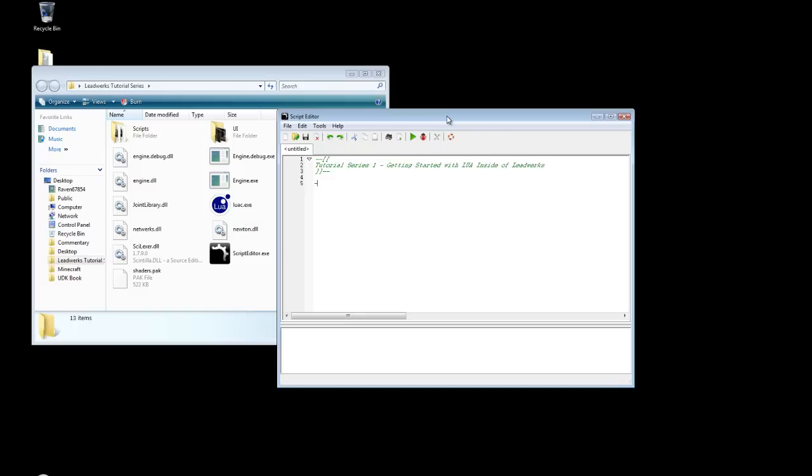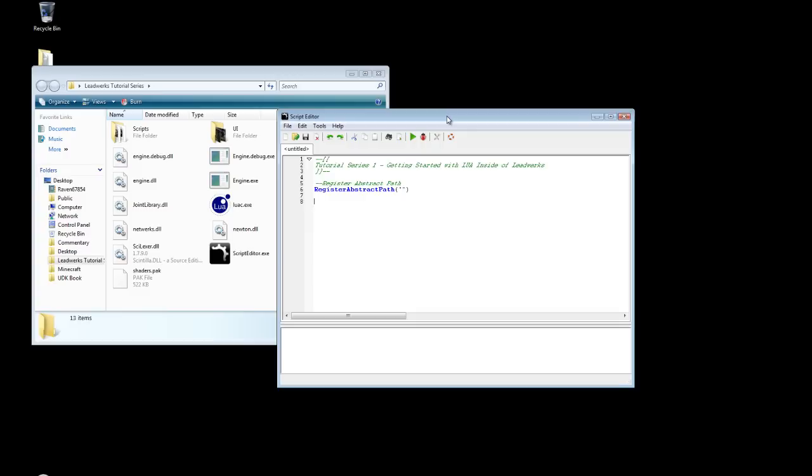So the first thing we're going to do is we're going to want to register the abstract path. This is used if you know the name of a file, but you don't know the location. Rather, not that you don't know the location, you don't want to input the location. I generally still tell it where everything is out of force of habit. But you don't have to, you just need to know the file name.